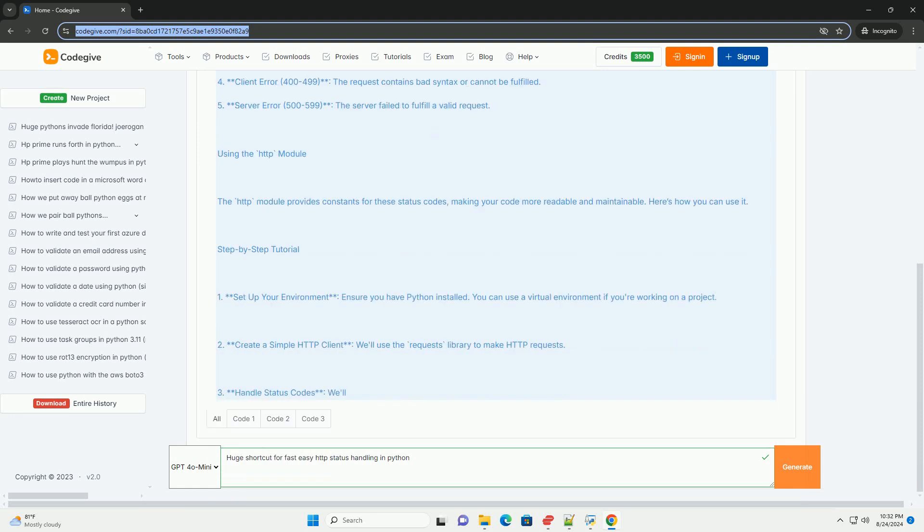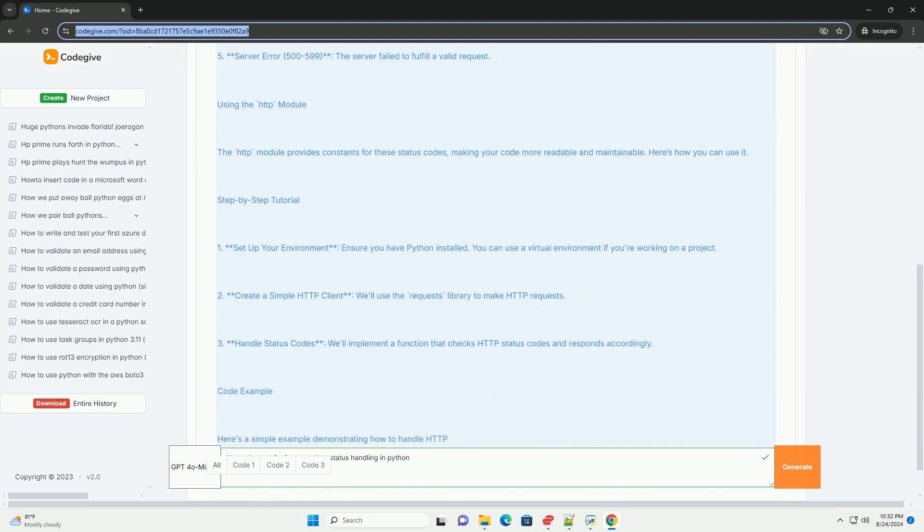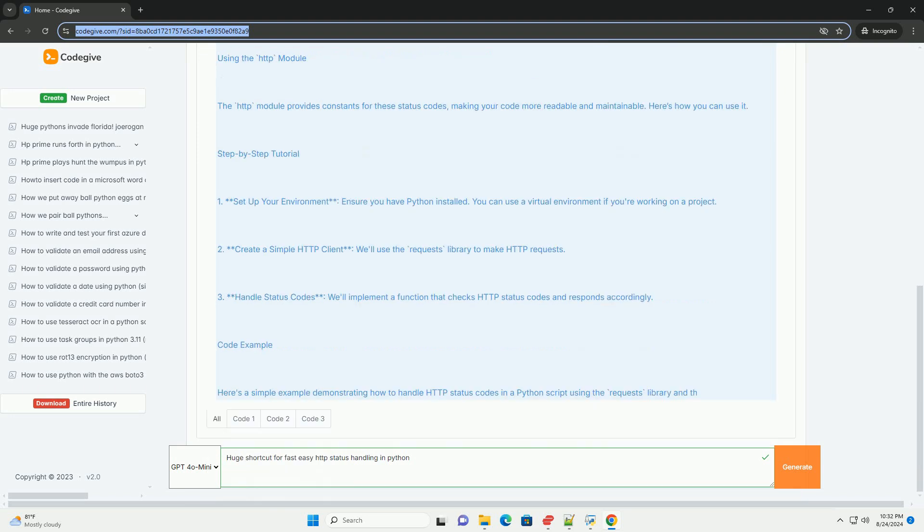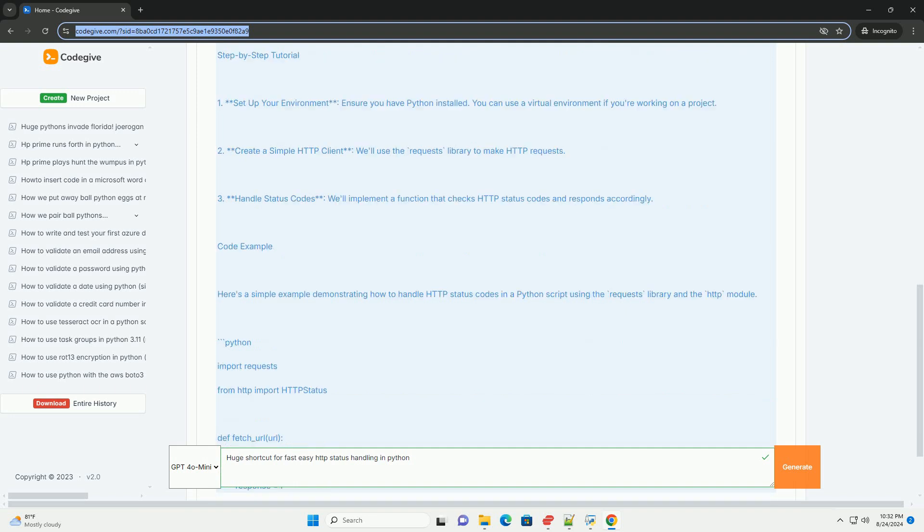2. Success, 200-299, the request was successfully received, understood, and accepted. 3. Redirection, 300-399, further action needs to be taken to complete the request.